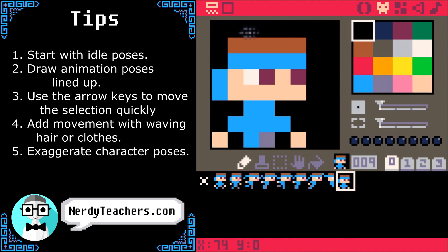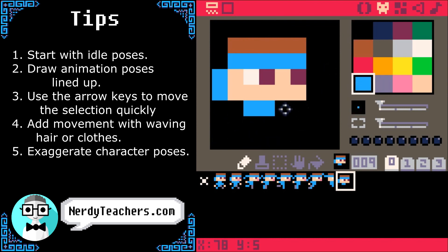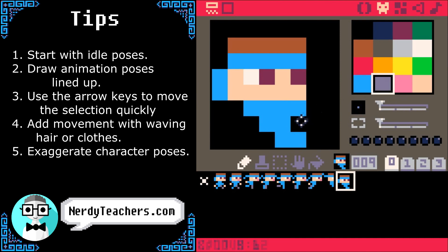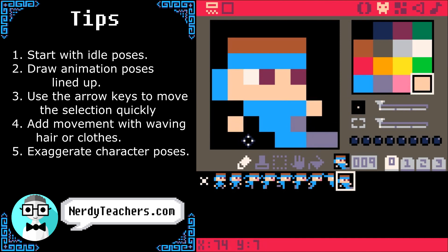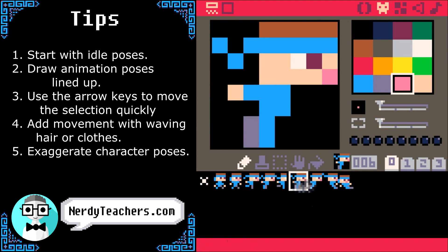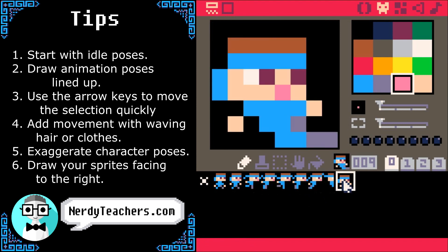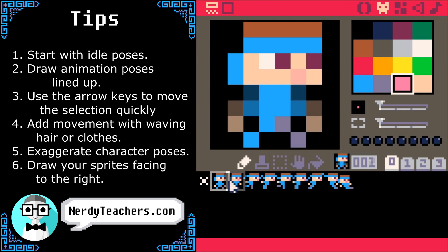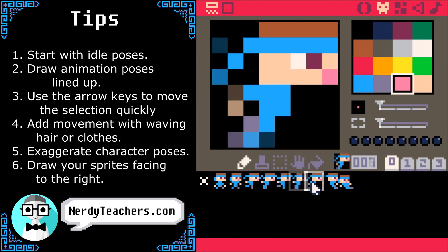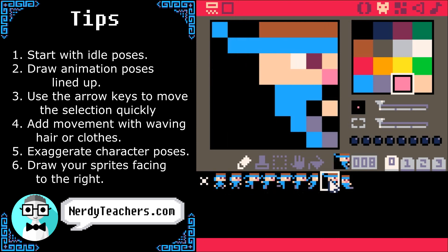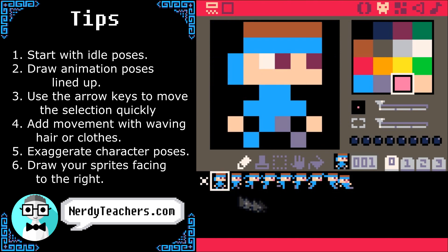Now for his last pose, he will be sliding. We can use this for his landings, or also when he slows and comes to a stop. Notice that I've drawn every pose facing to the right — that's because when we code the animation, we can easily flip the sprites if he is moving left.